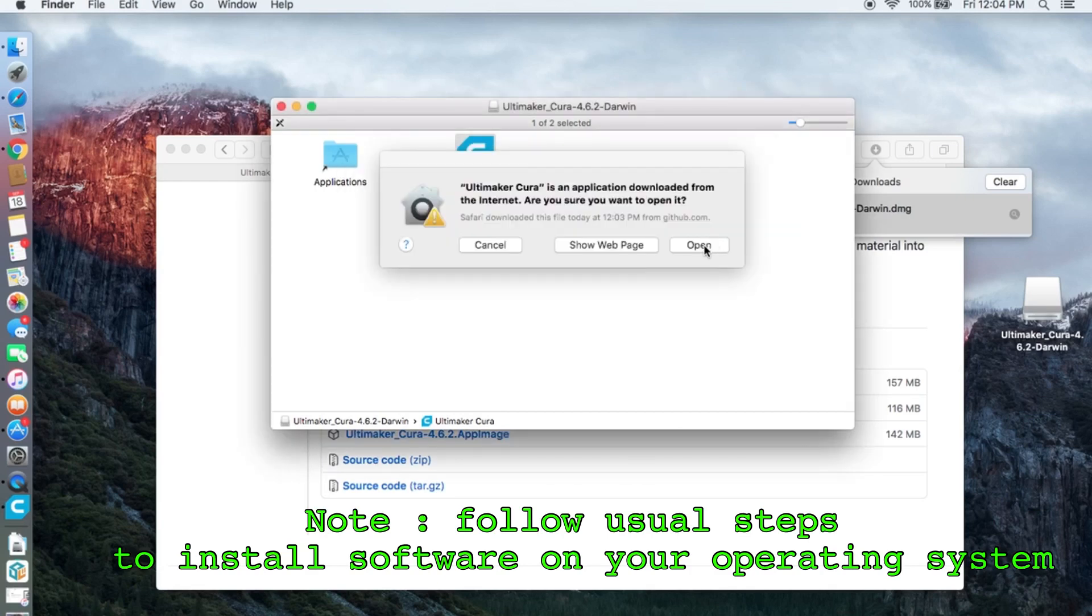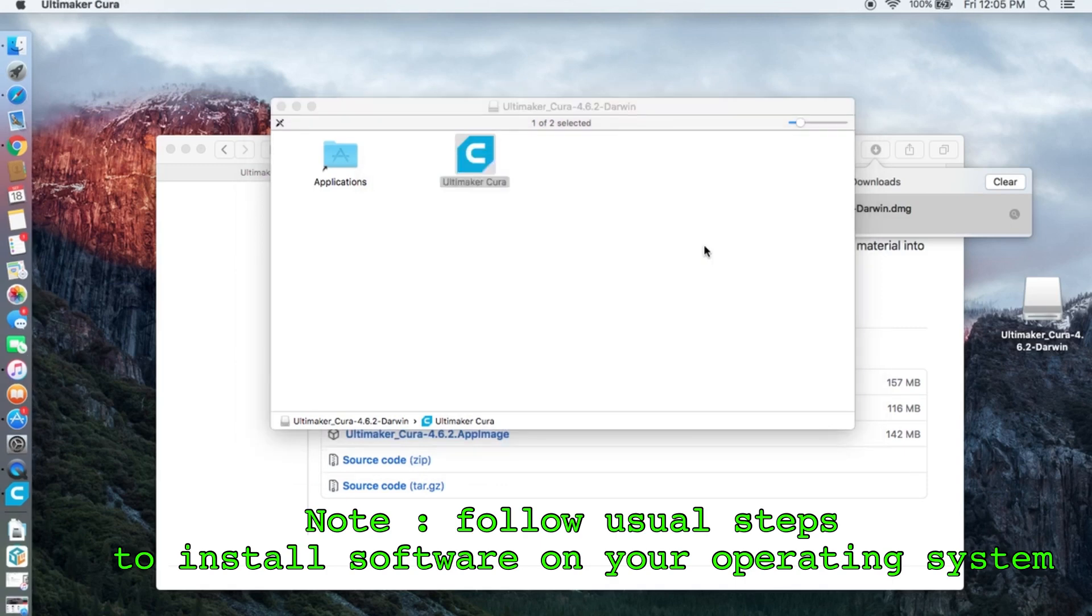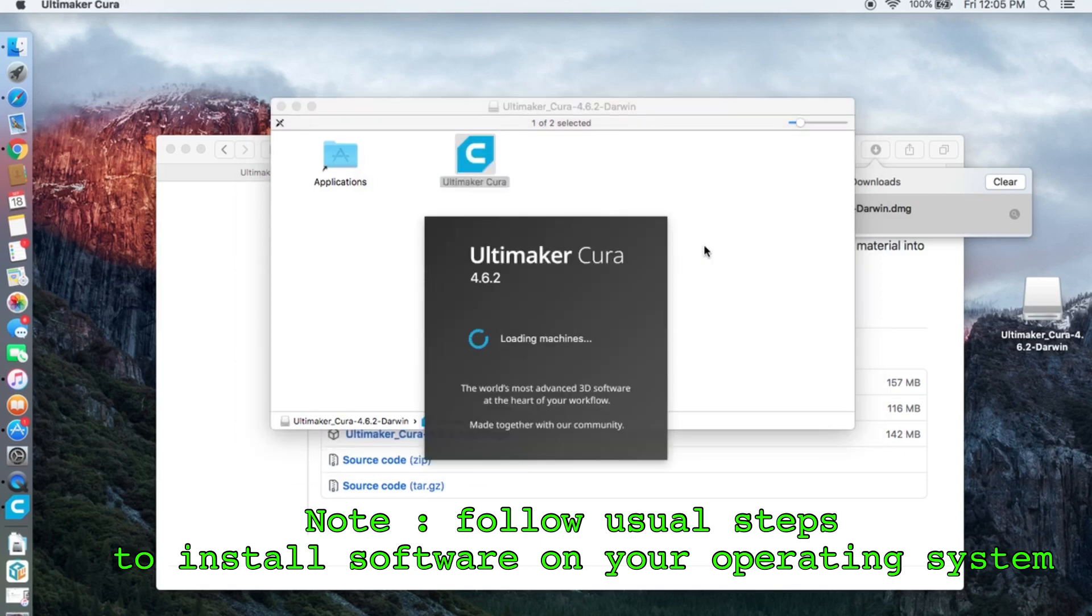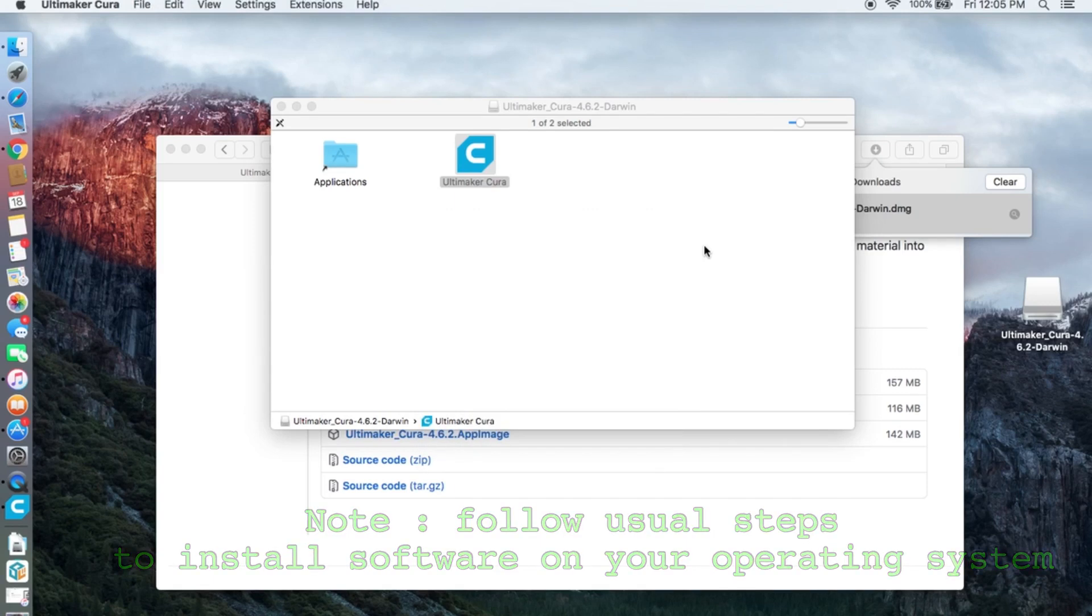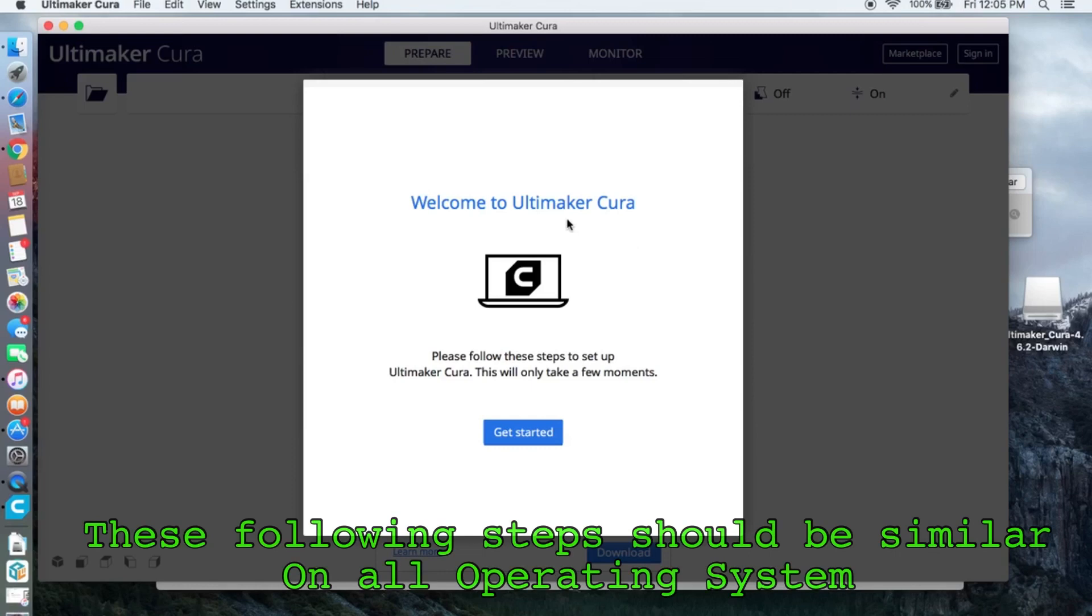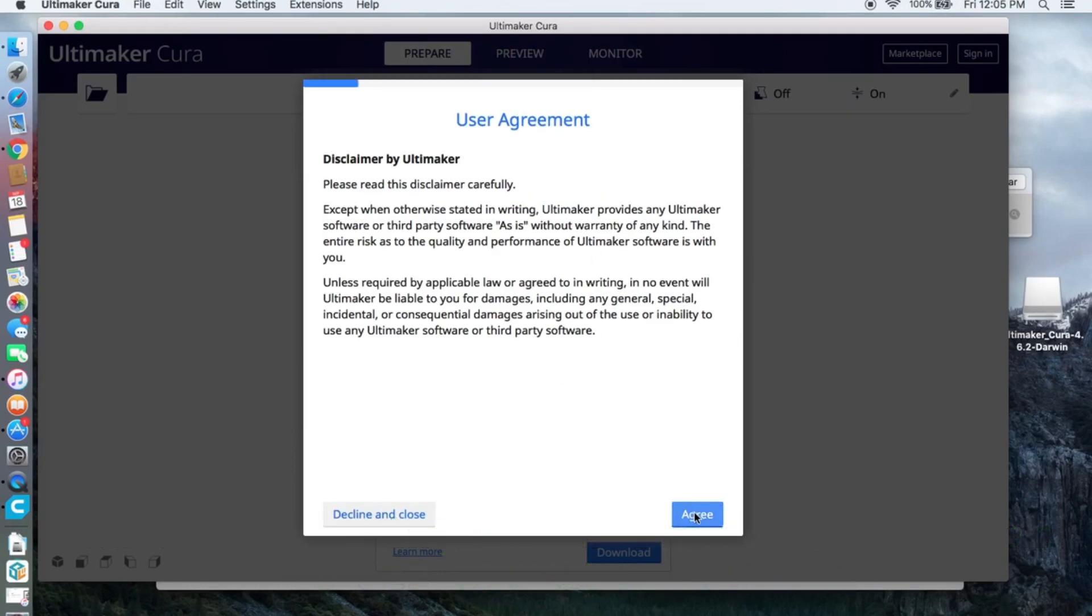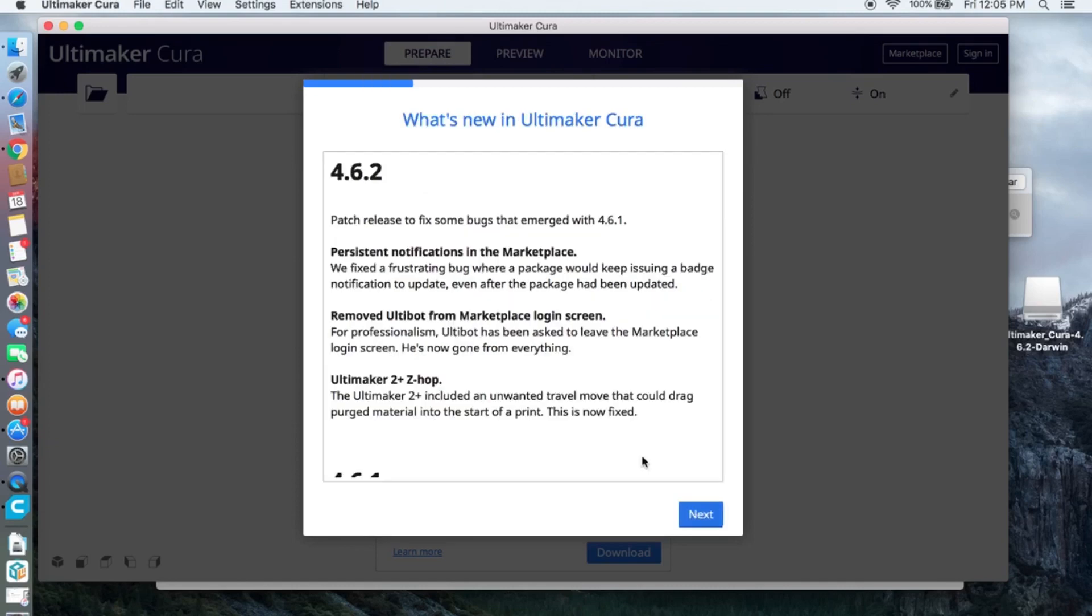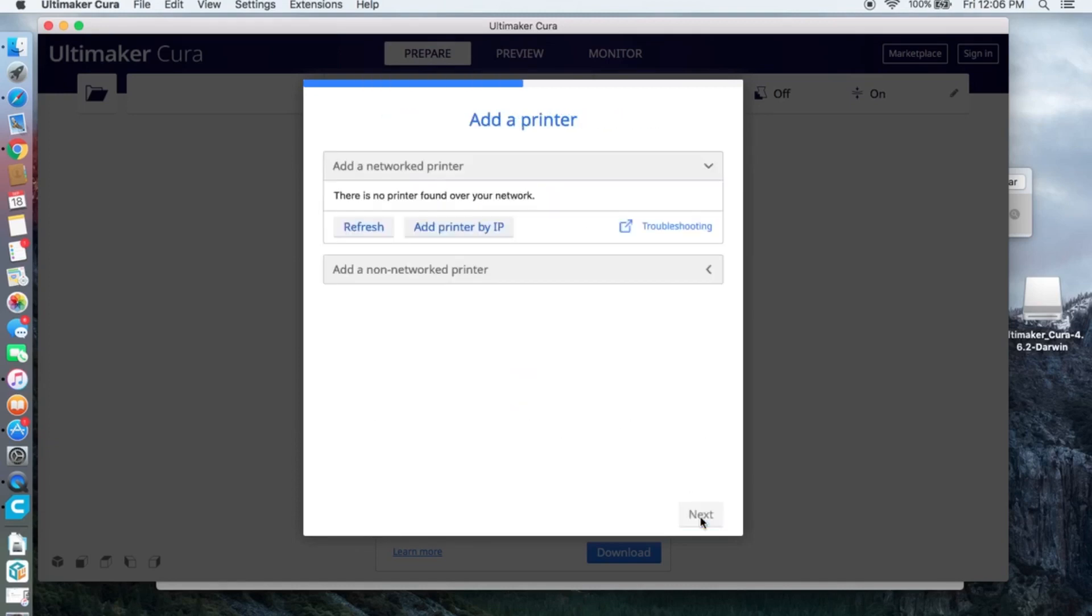Confirm that you want to open it. On this page click add a non-network printer.